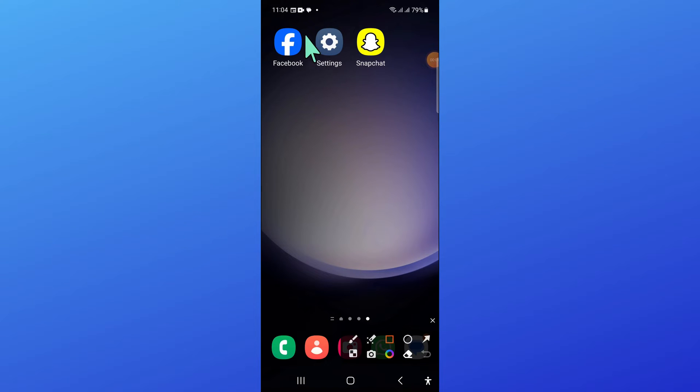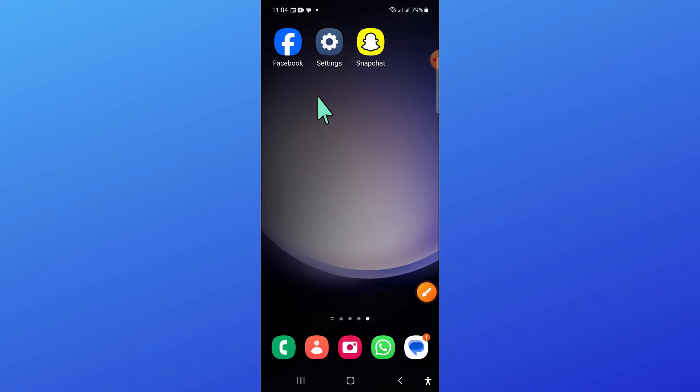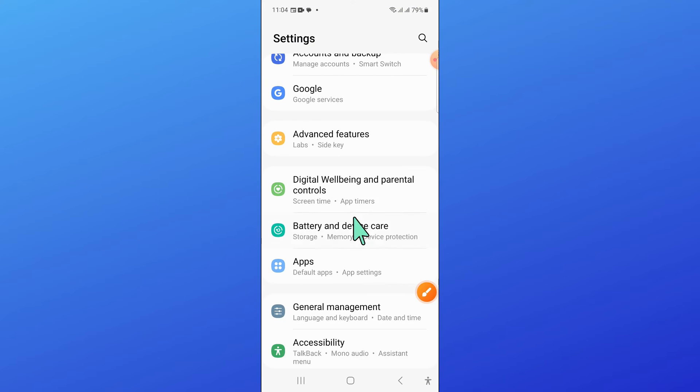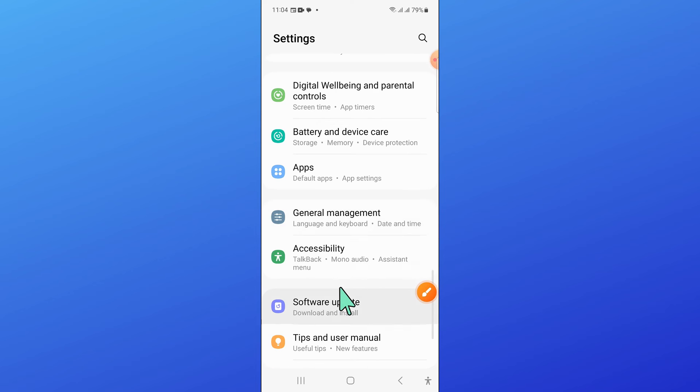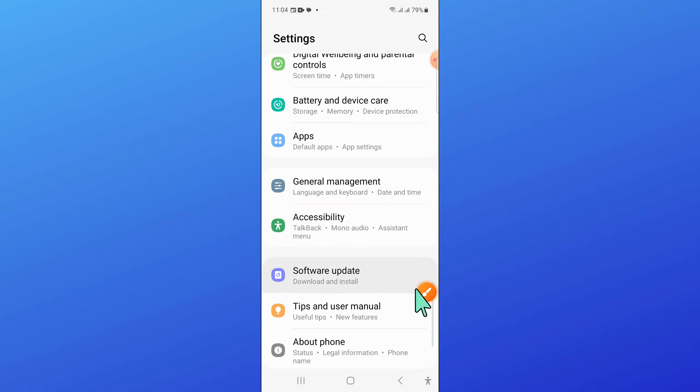First of all, open Settings. Now in Settings, scroll down and open Apps.